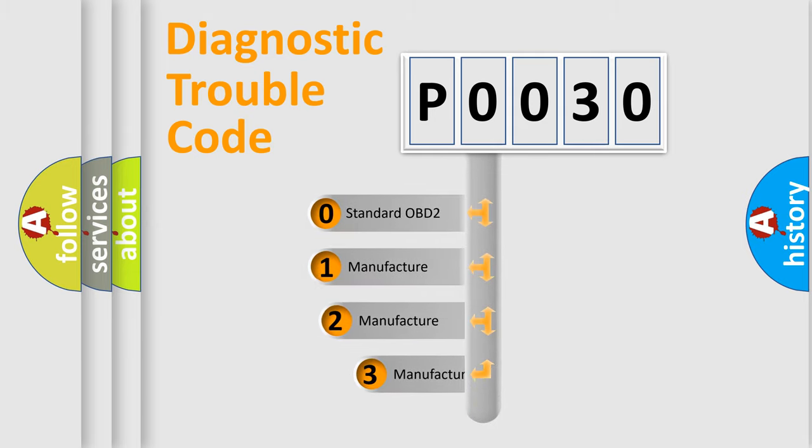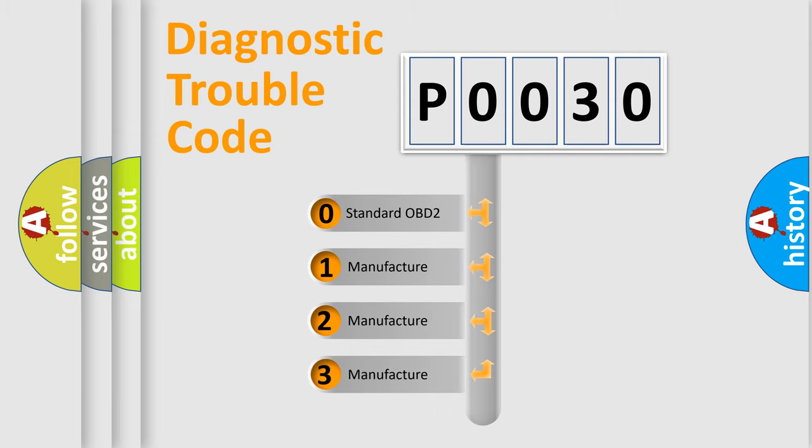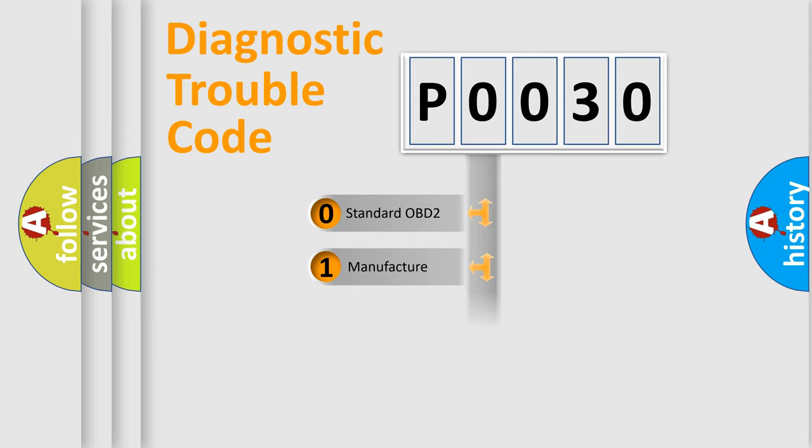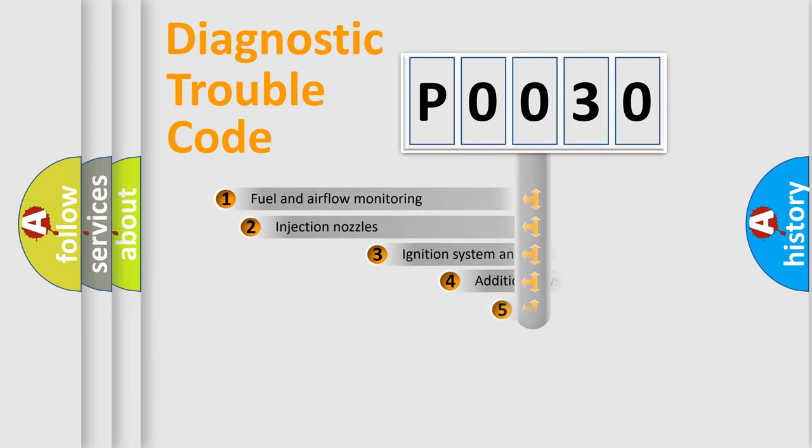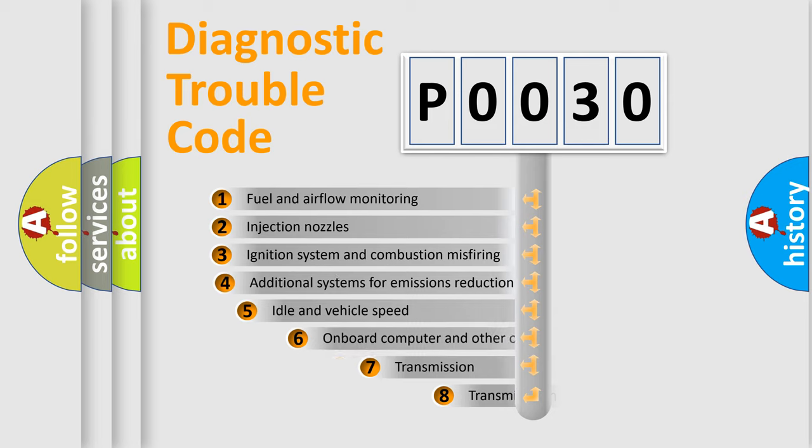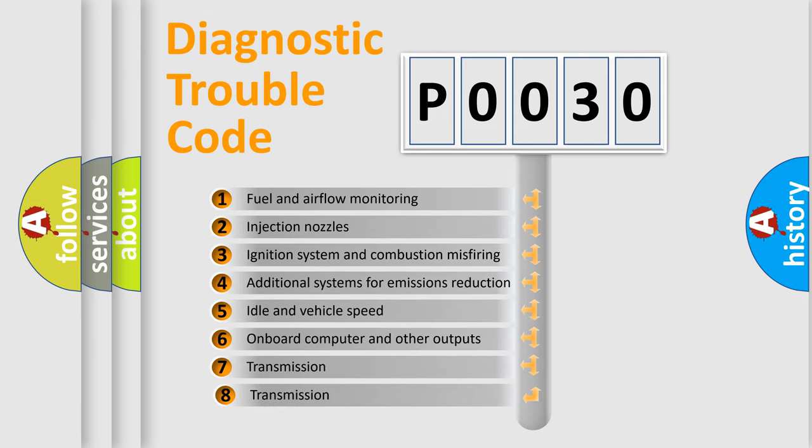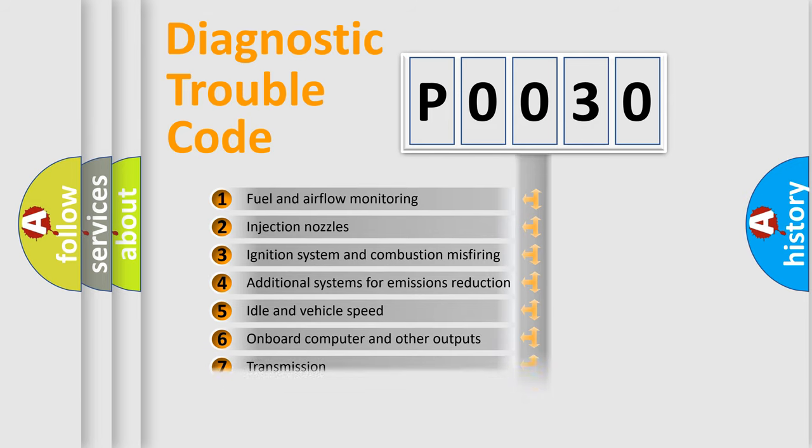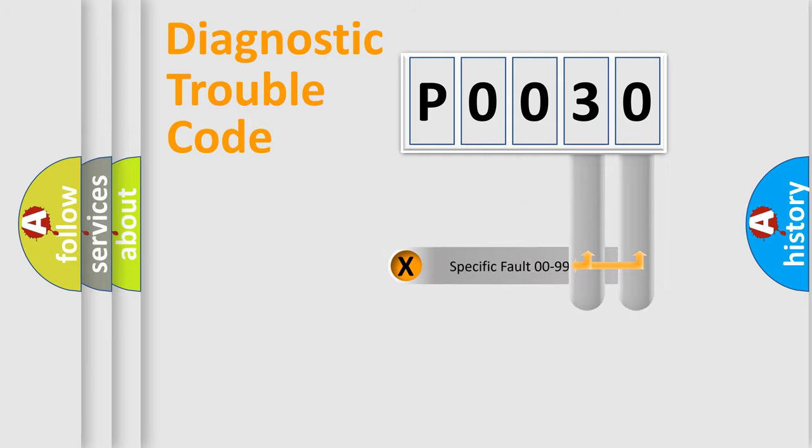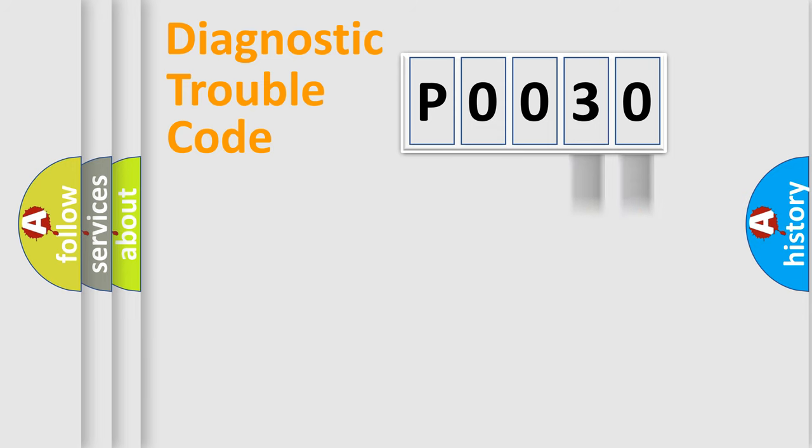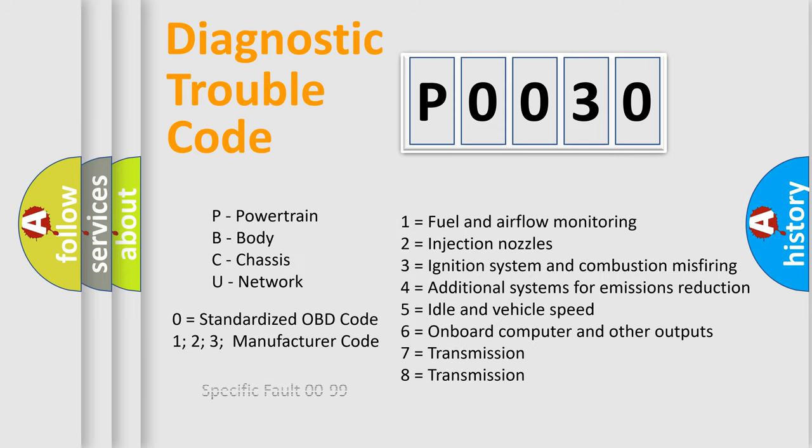If the second character is expressed as zero, it is a standardized error. In the case of numbers 1, 2, or 3, it is a manufacturer-specific error expression. The third character specifies a subset of errors. The distribution shown is valid only for the standardized DTC code. Only the last two characters define the specific fault of the group. Let's not forget that such a division is valid only if the second character code is expressed by the number zero.